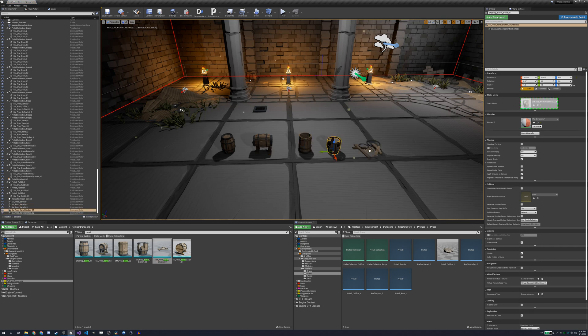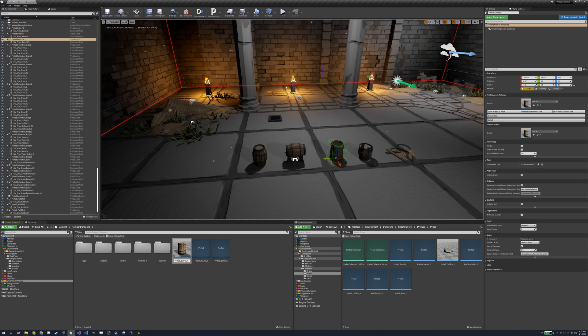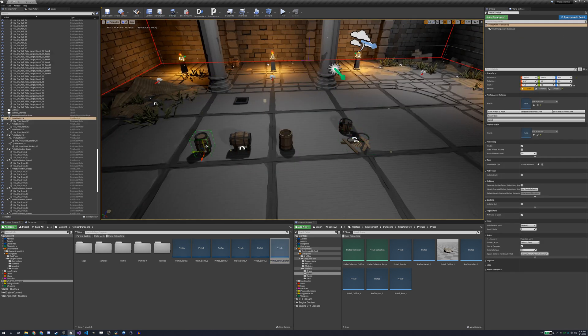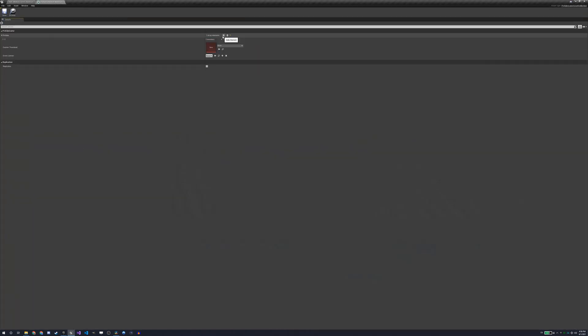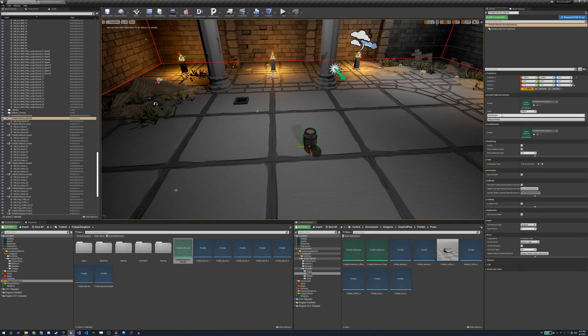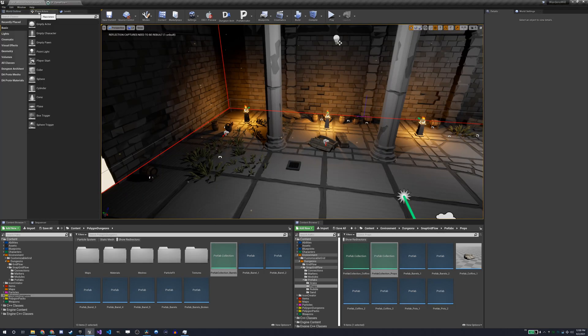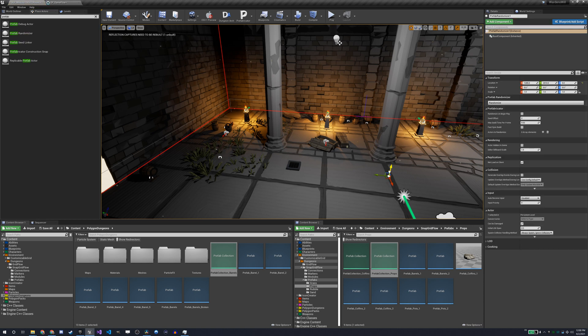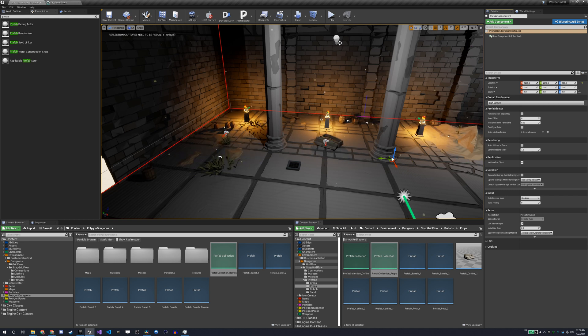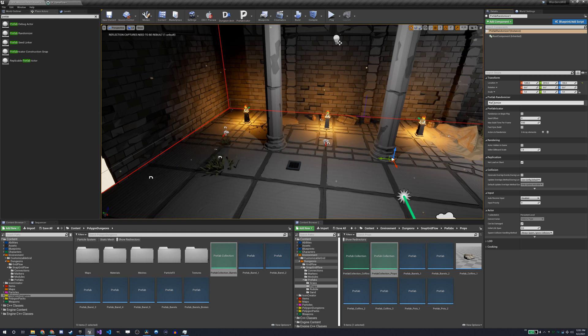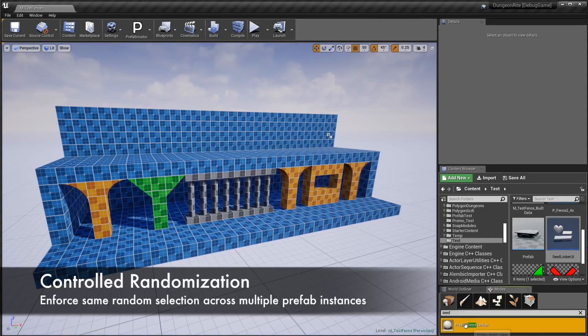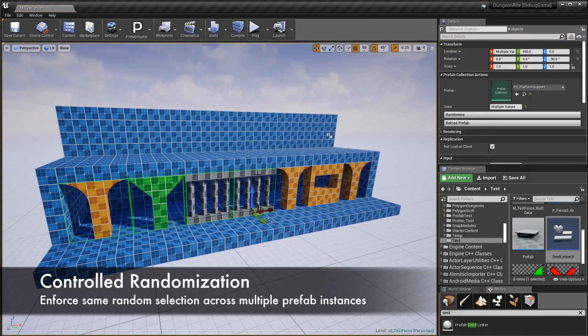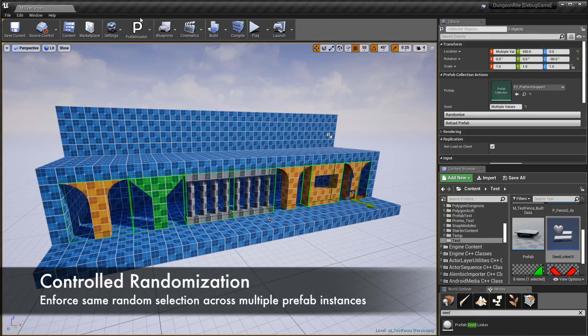To do that we start by creating some basic prefabs for rocks, rubble, sand, vegetation, etc. We create a prefab collection and reference all our prefabs in it. We then can place as many instances as we want in our level and randomize them to have different assets. In order to have these prefab collections be randomized at runtime when we start the game, we add a prefab randomizer actor to our level and tick the randomize on begin play checkbox in the properties. With that done we hit play and there you go. Our dungeon rooms are now decorated randomly and start to look different from one another.